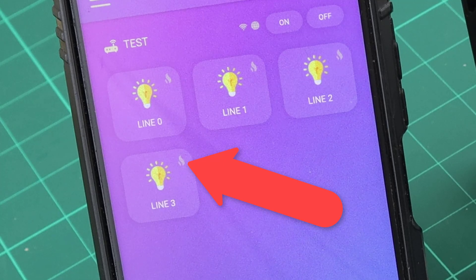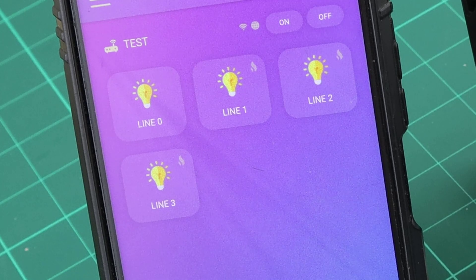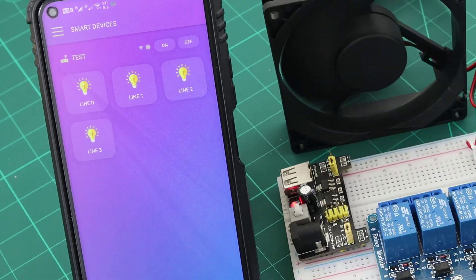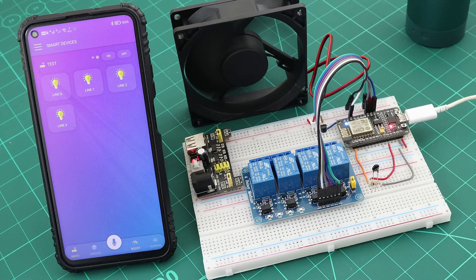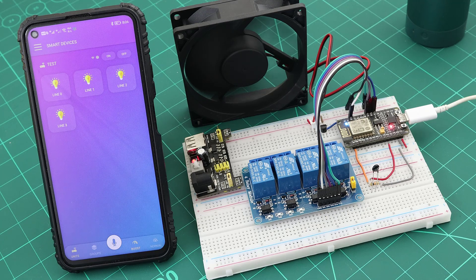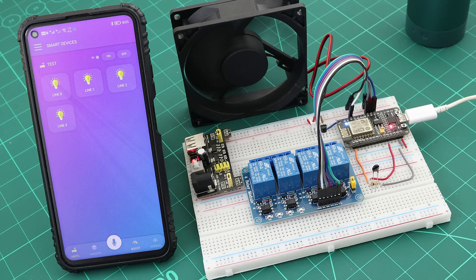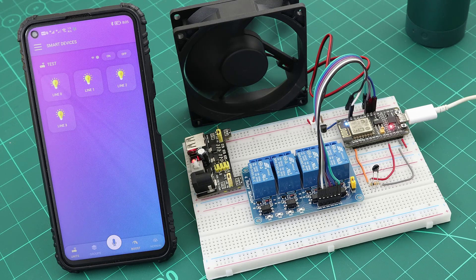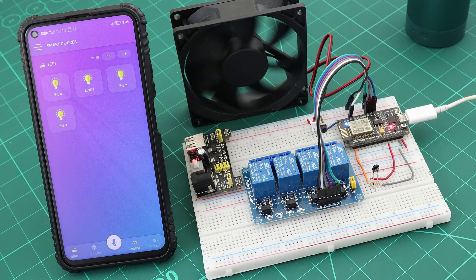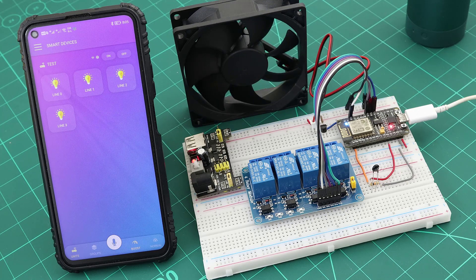When the unit temperature becomes lower than 90 degrees, the overheat icon will disappear, and we can control our devices normally again. And when the unit temperature is back to normal, the cooling fan will automatically stop, and everything will be back as it was again.